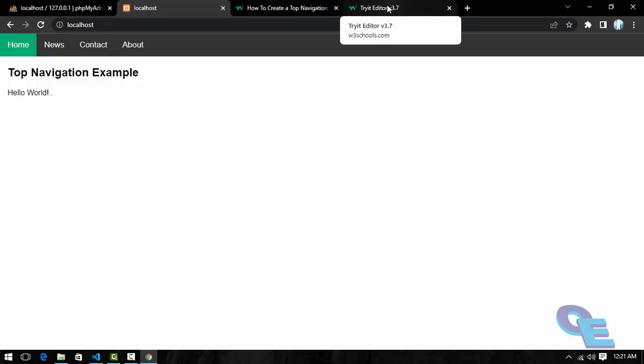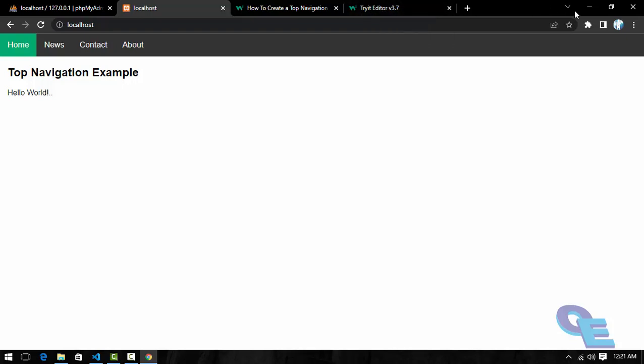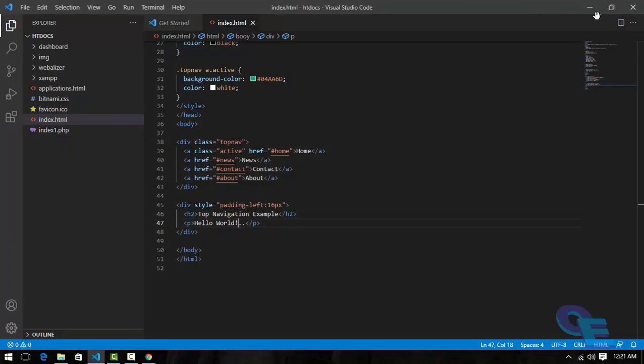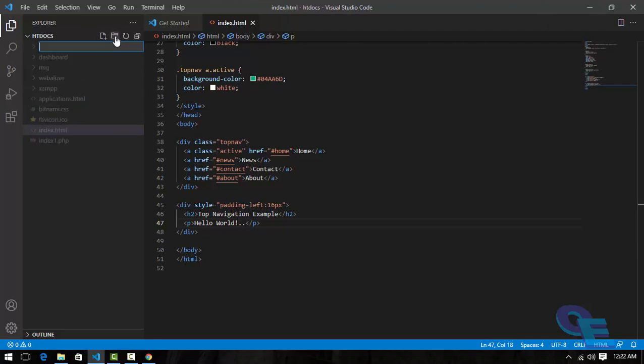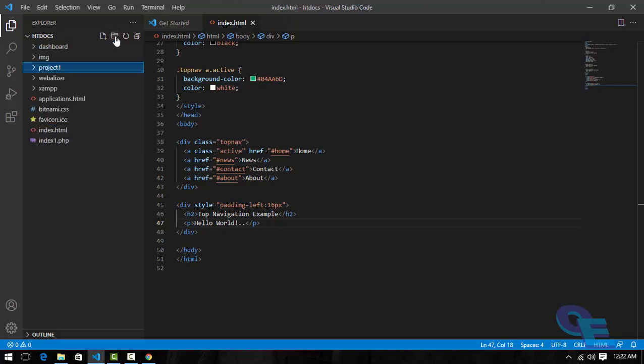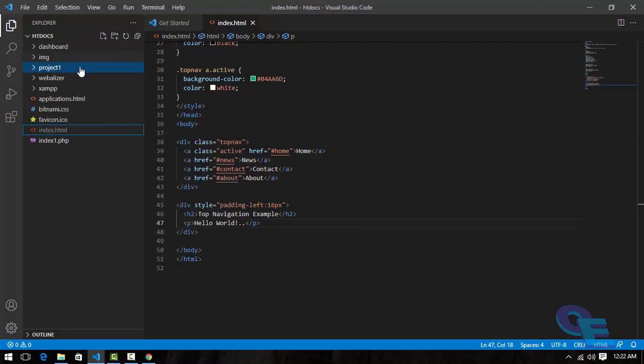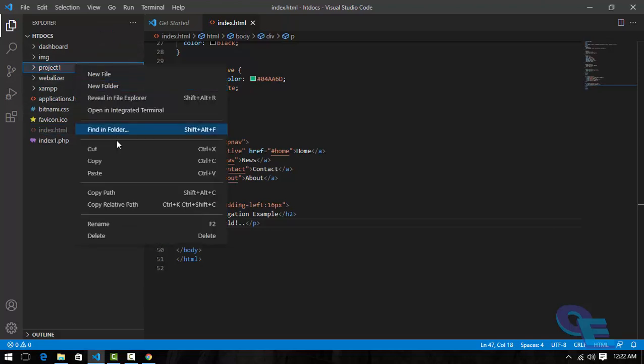One thing I would like to share is that if you want to test or create multiple projects and want to test them, you can do one thing. In this htdocs folder, one more folder you can create, that is project1. This is the project1 folder and I will cut this and I will paste it in this folder.